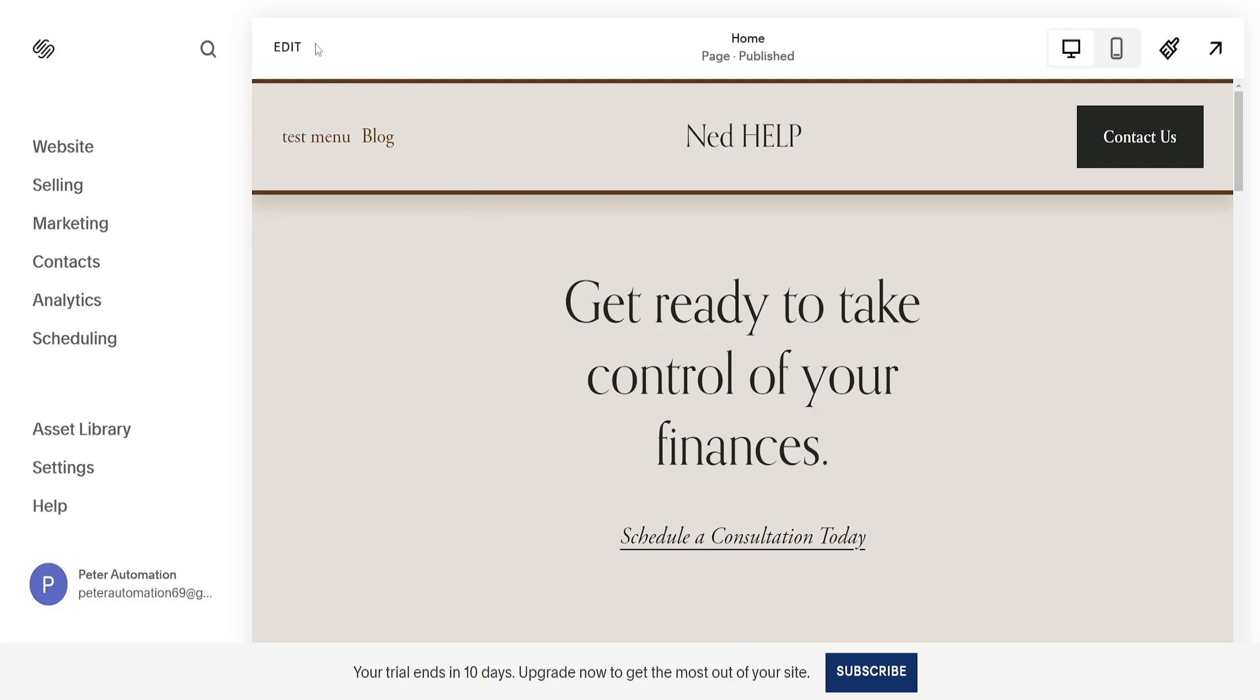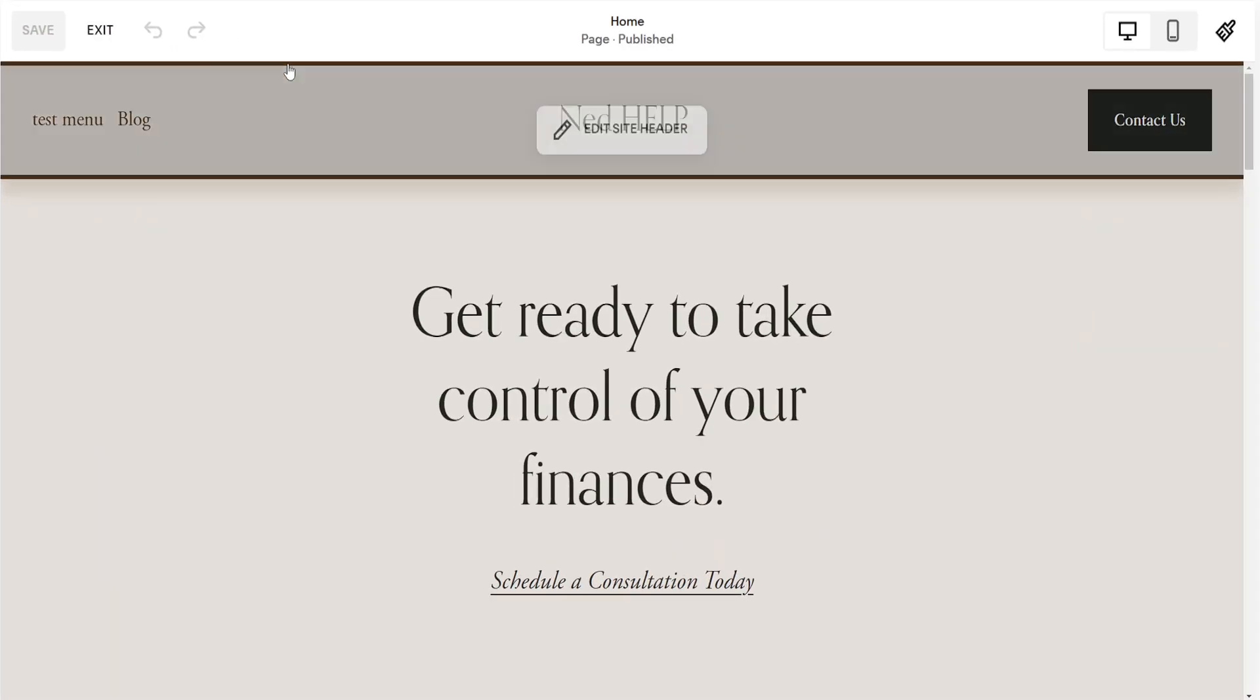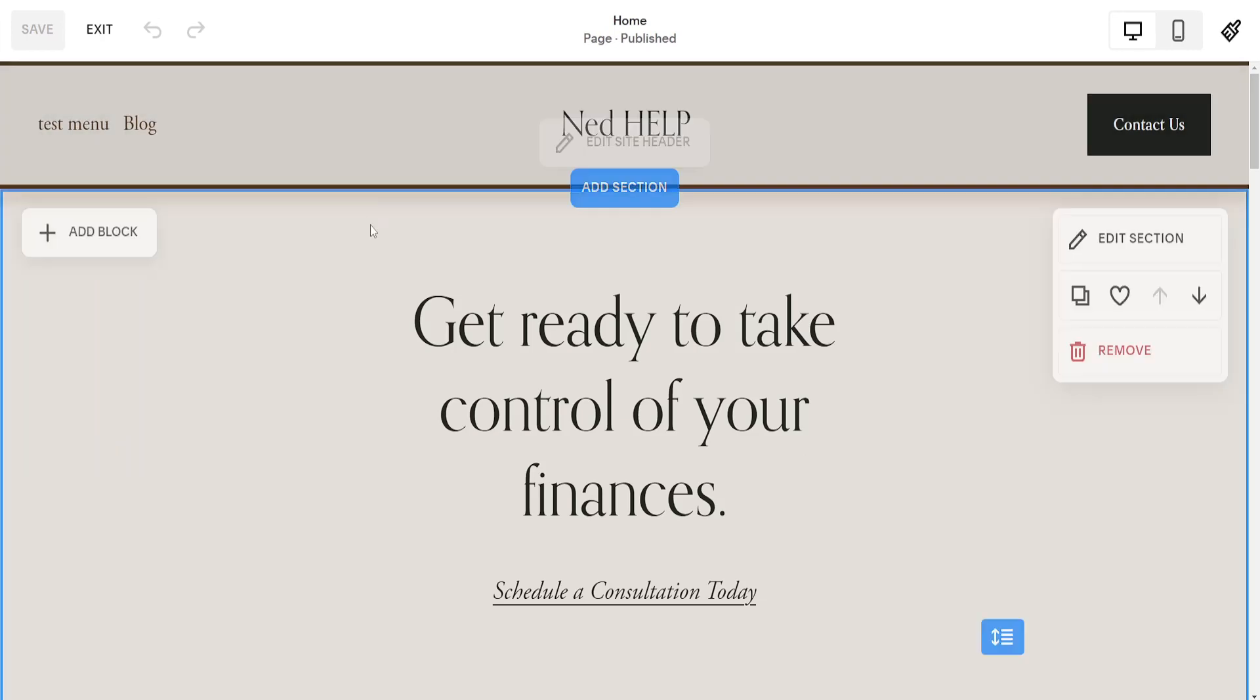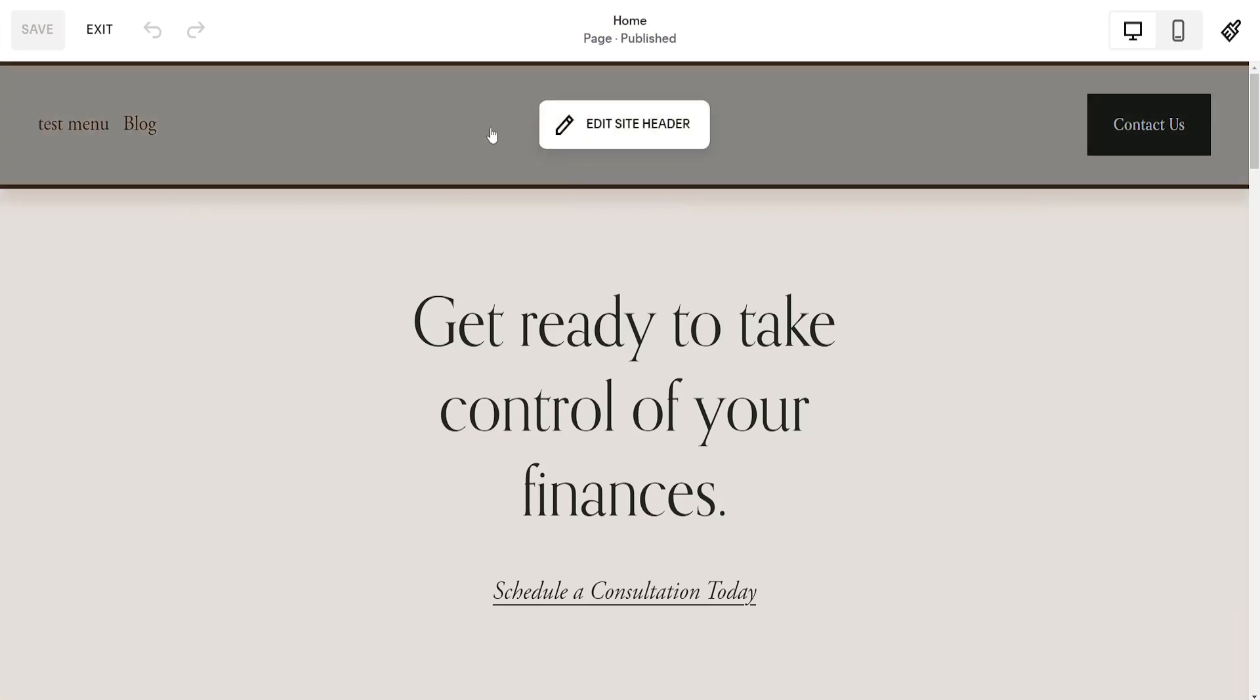We want to click on edit from the top left corner and once we hover over header you will see this option to edit the site header here.